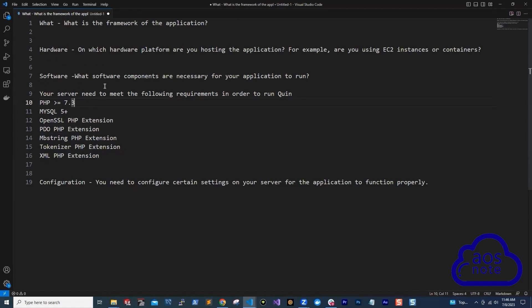Once you launch your EC2 instance, you know you need to install PHP version 7.3 or higher, MySQL version 5 or more, OpenSSL PHP extension, PDO PHP extension, and so on. Once you have all these instructions, it is your responsibility as a cloud engineer to know how to install these things. How we find the answers is on Google, and even better yet now, there's ChatGPT.